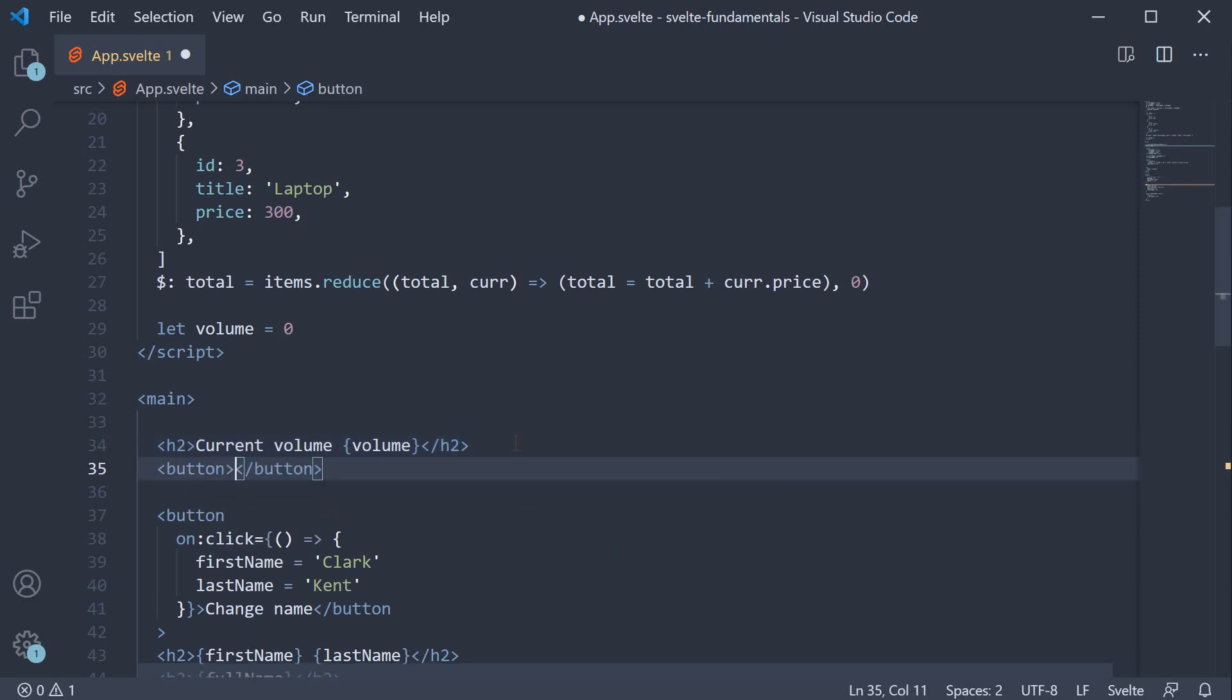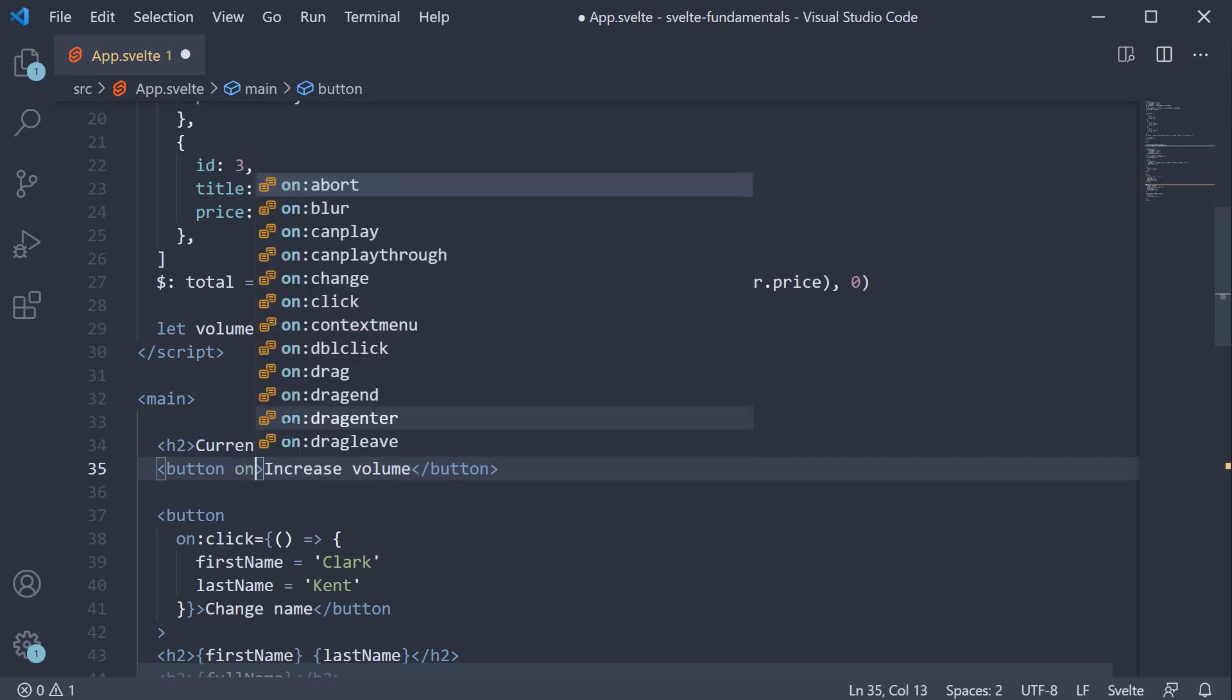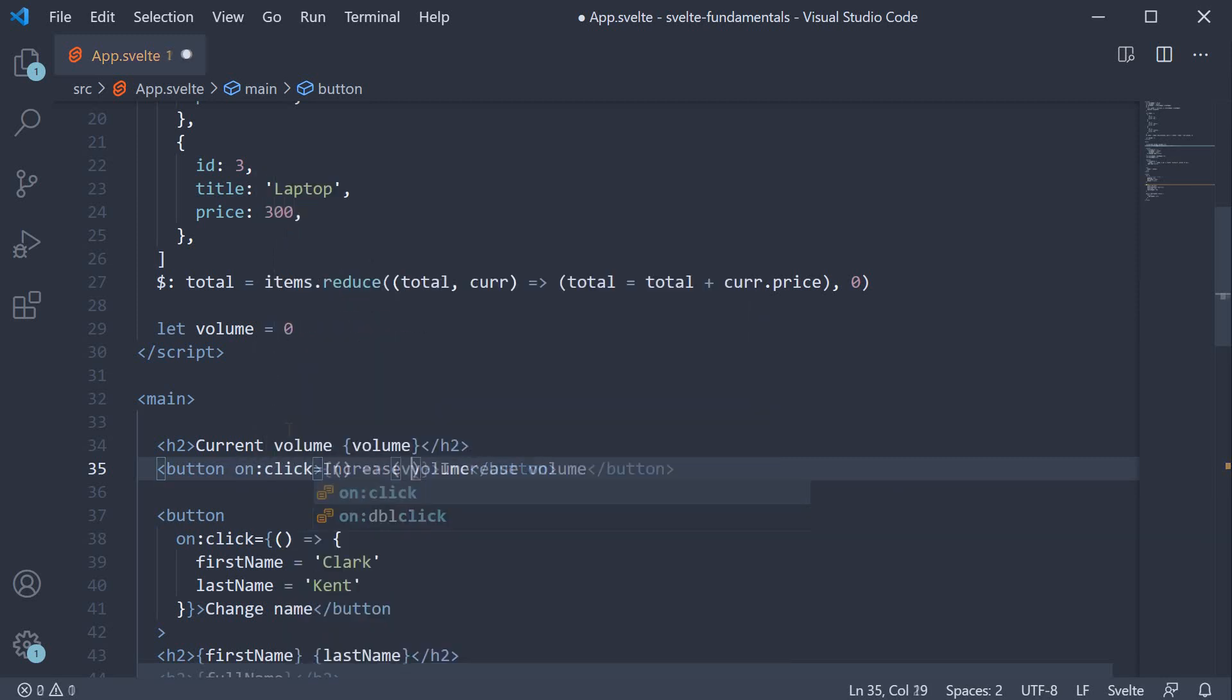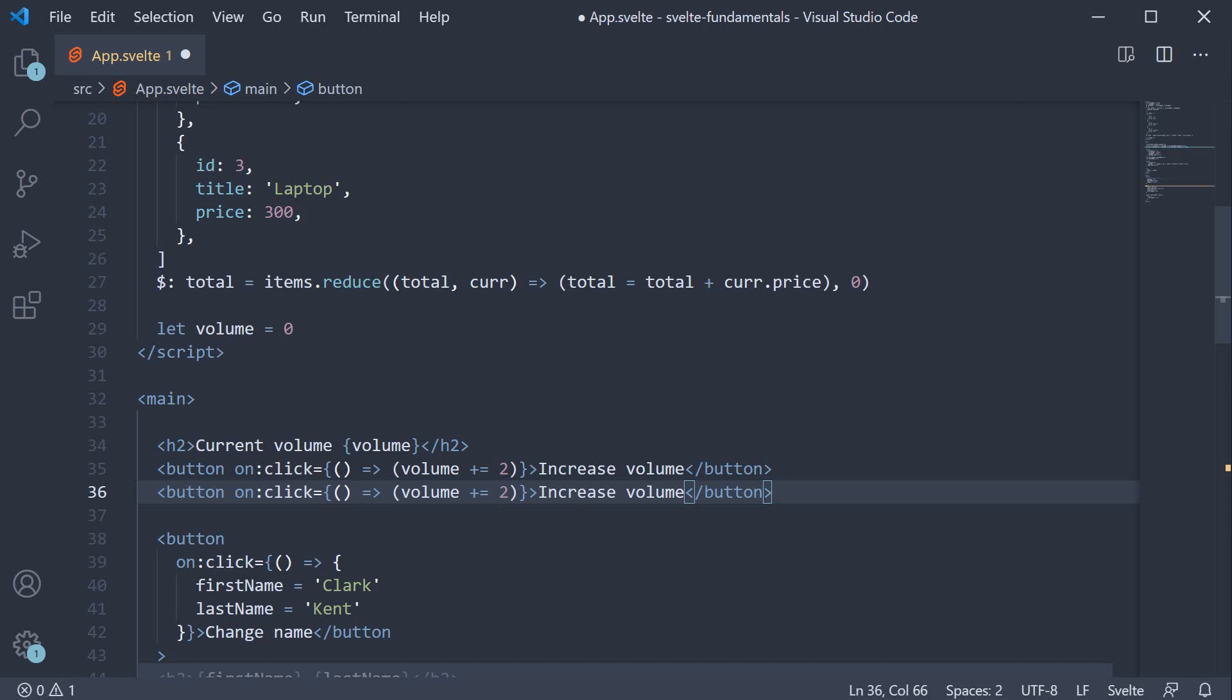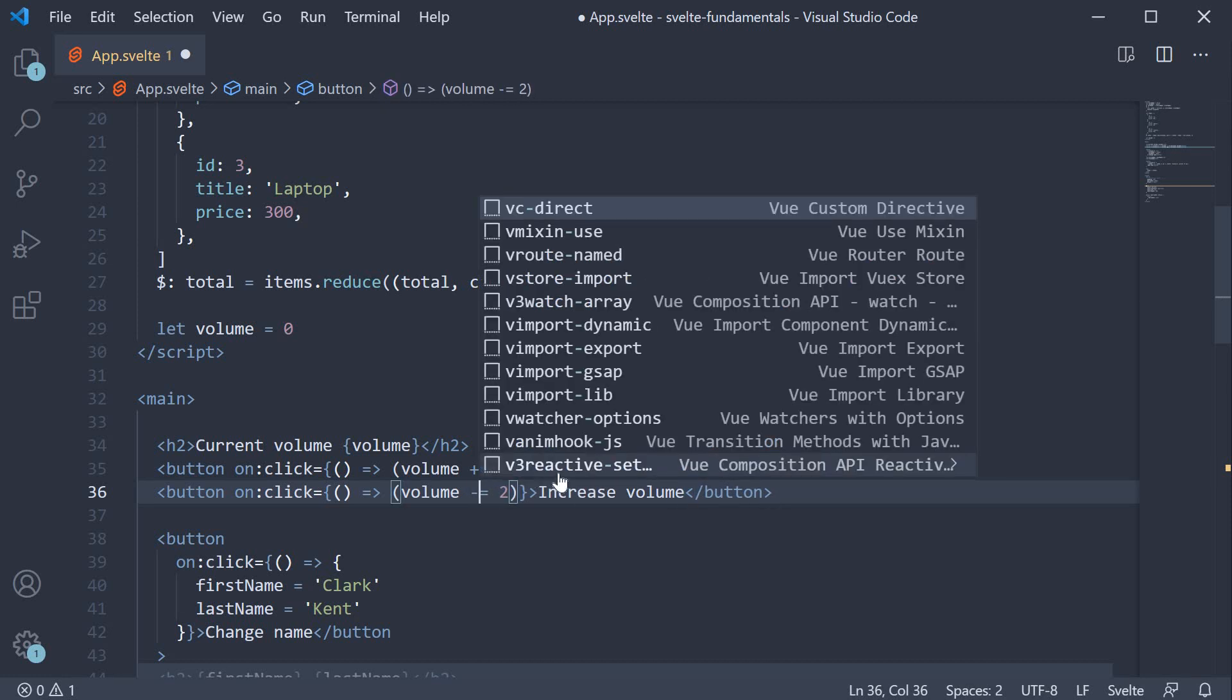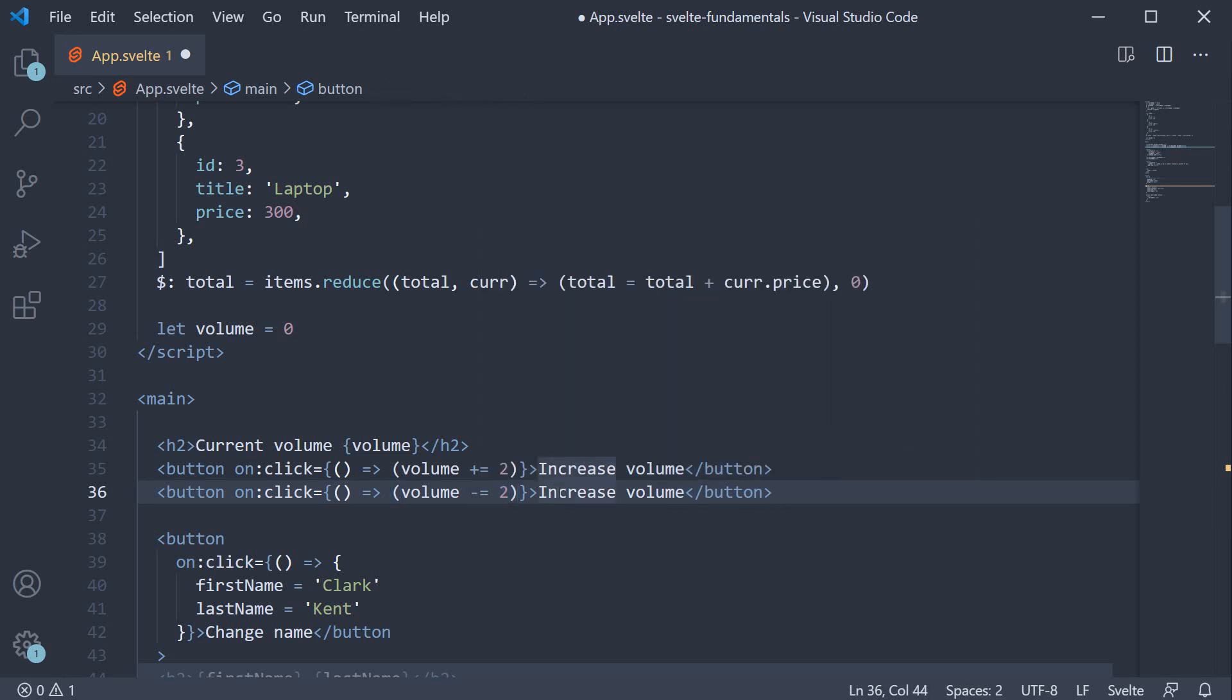So button increase volume and on click of the button volume plus equals 2. So the step size is 2. I'm going to make a copy of this, change plus to minus and increase to decrease.